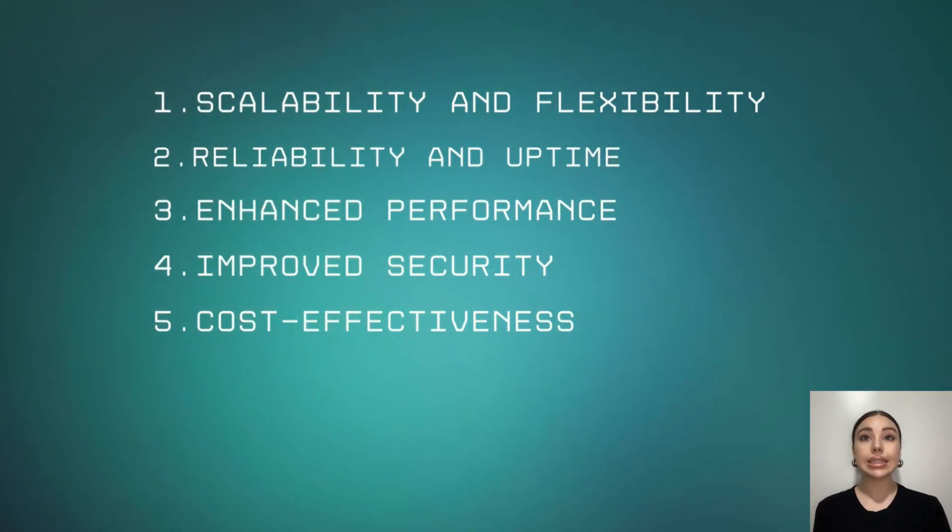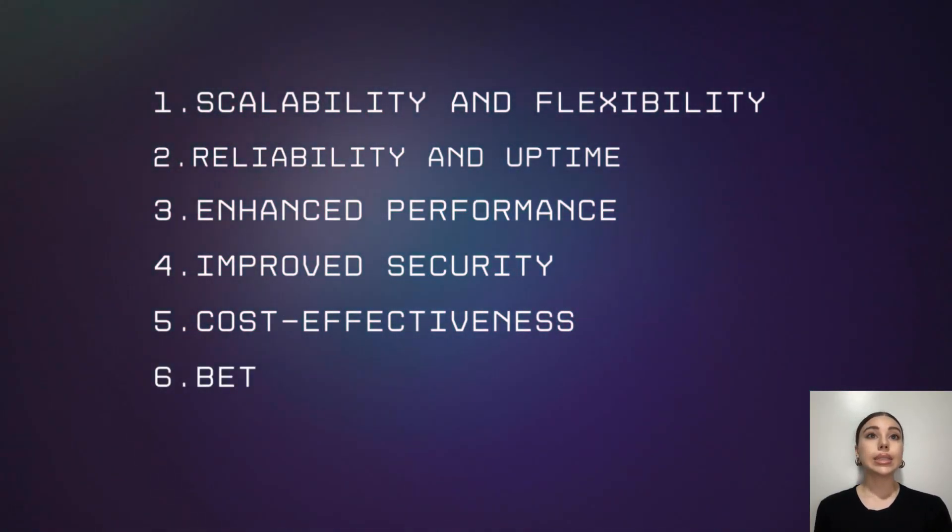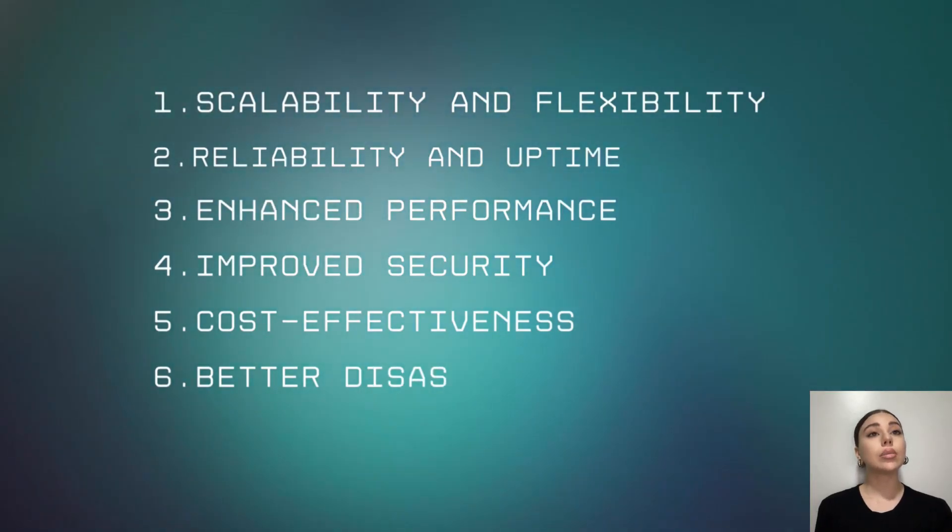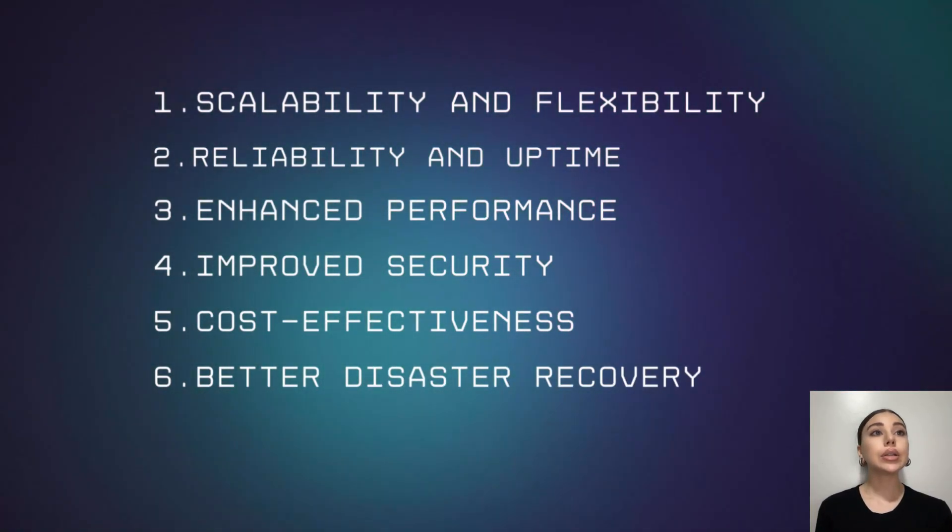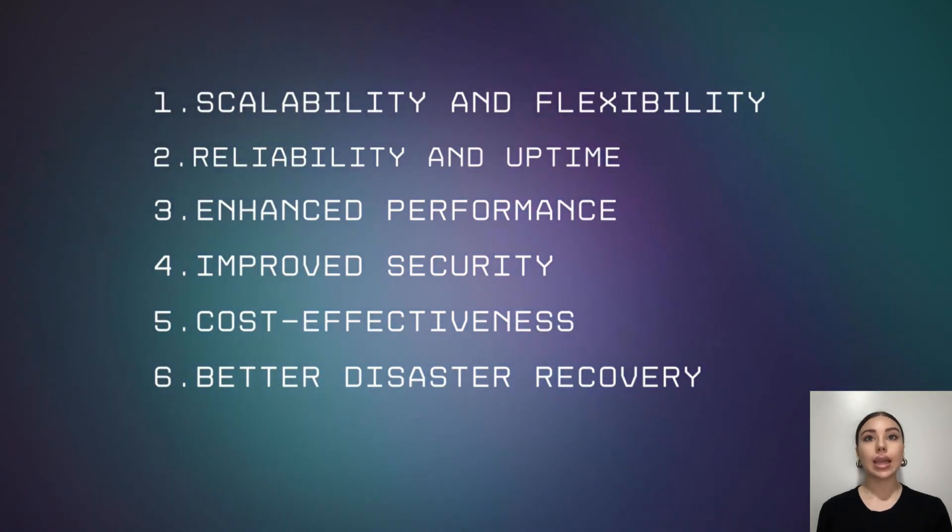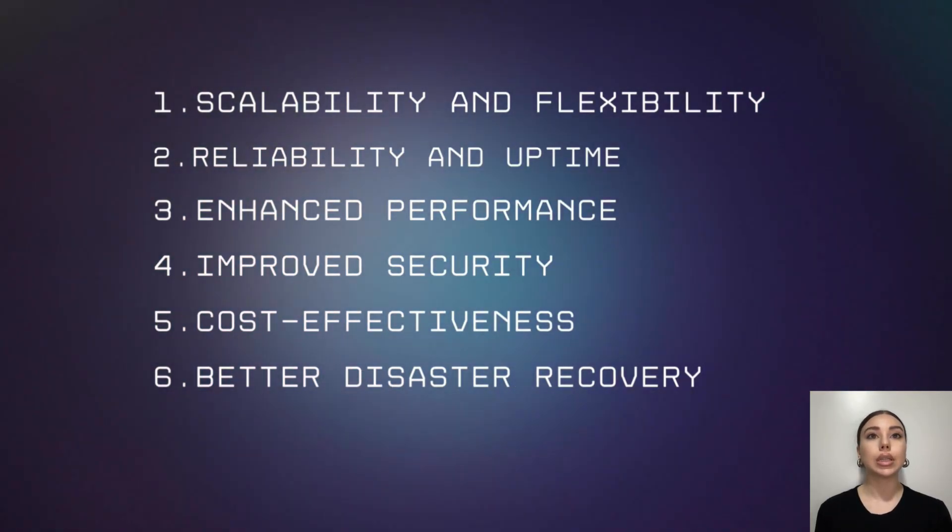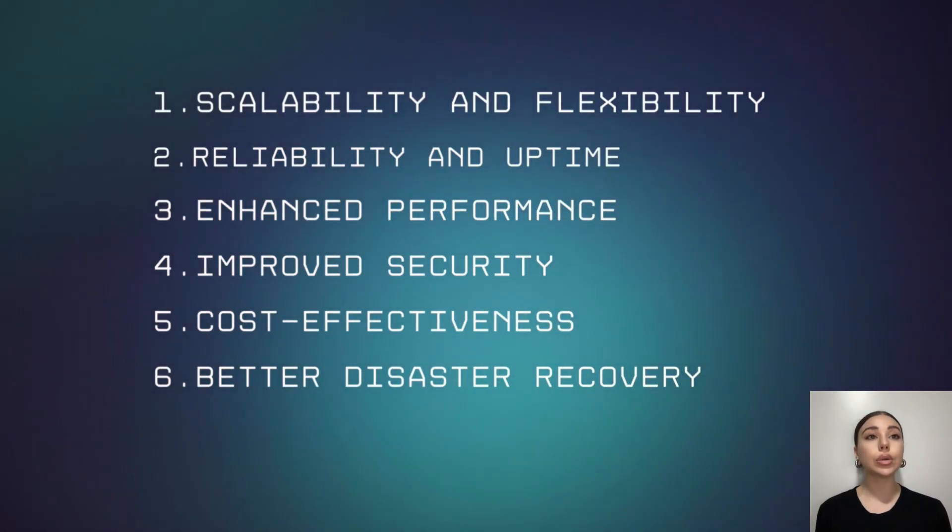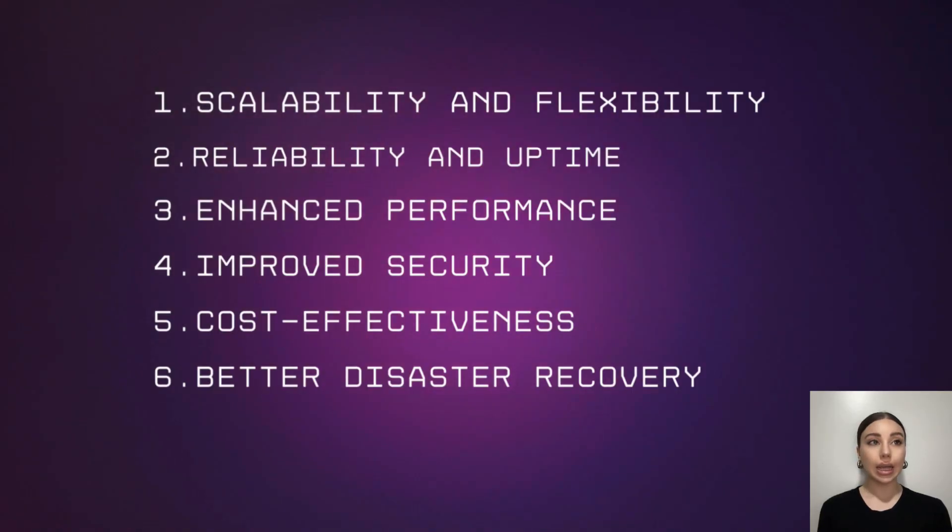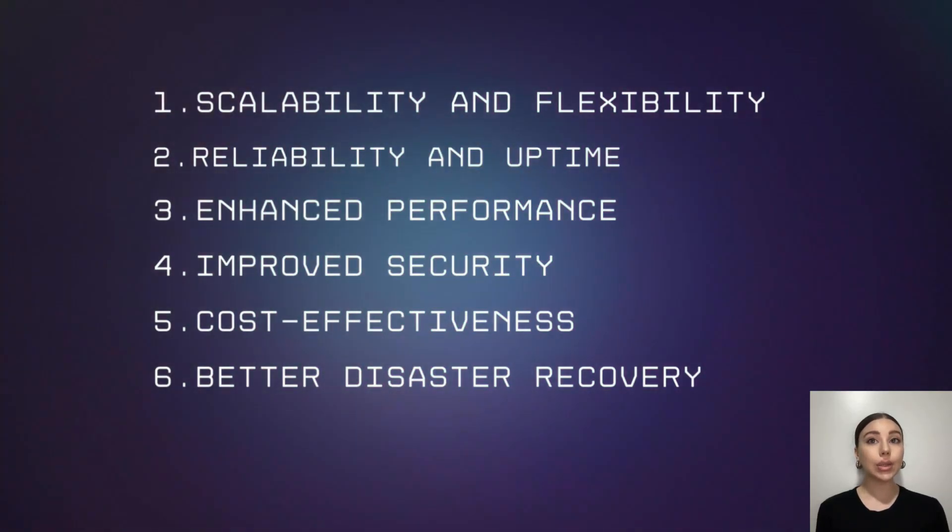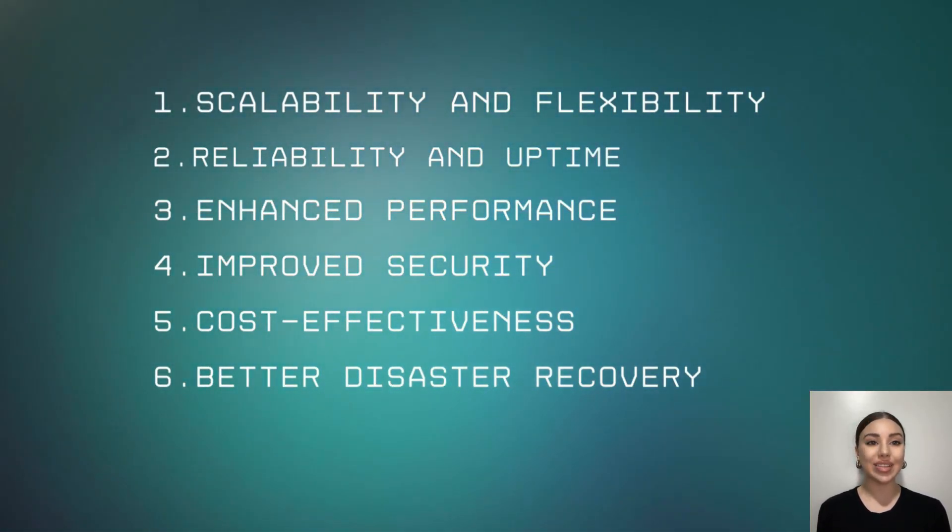Sixth, better disaster recovery. With data stored on multiple servers, errors are inevitable. But with Cloudways, you can be ensured that your website can be restored quickly and your data will not be lost in the event of a failure.